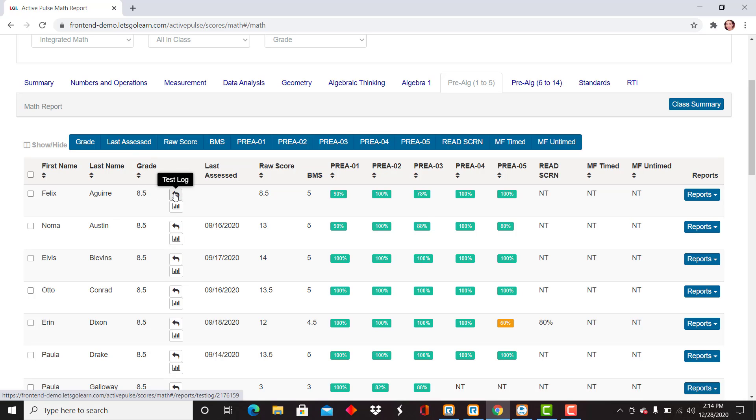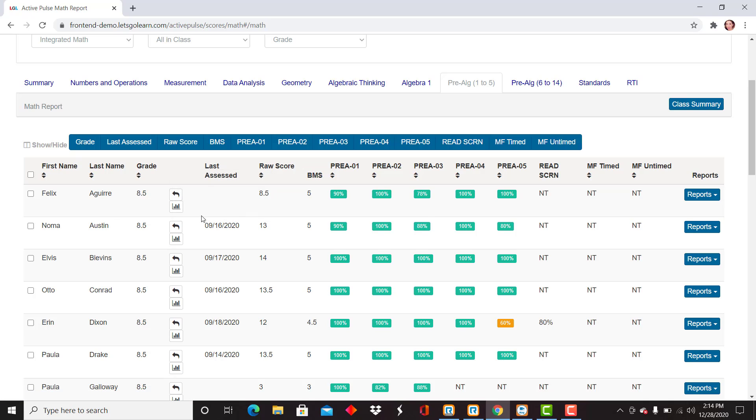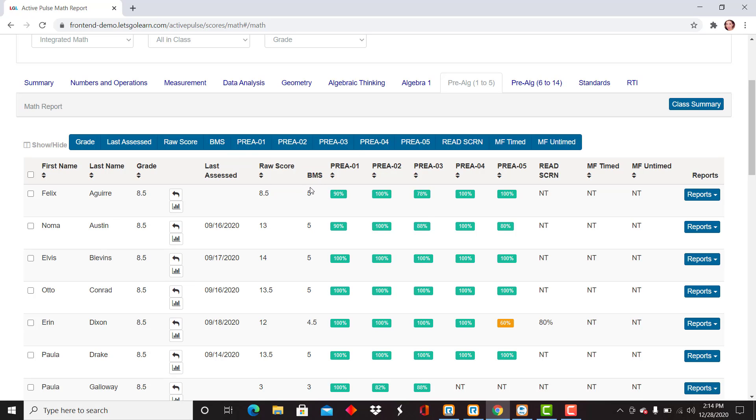test log, progress monitoring, which are always available, when they were last assessed, their raw scores listed here, and their basic math skills score, which is a 0 to 5.